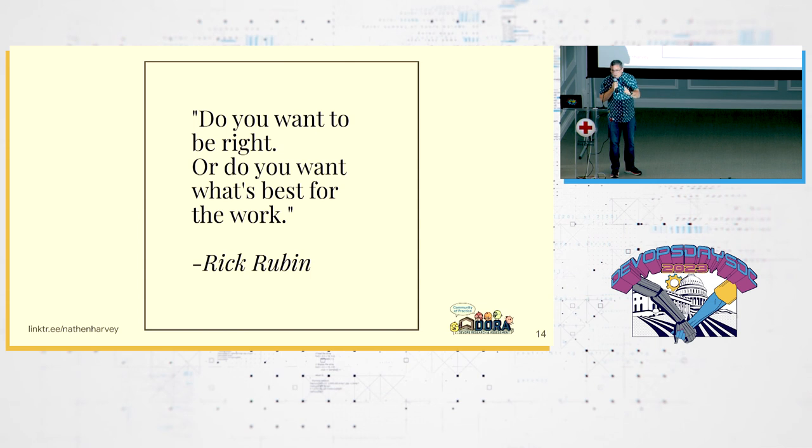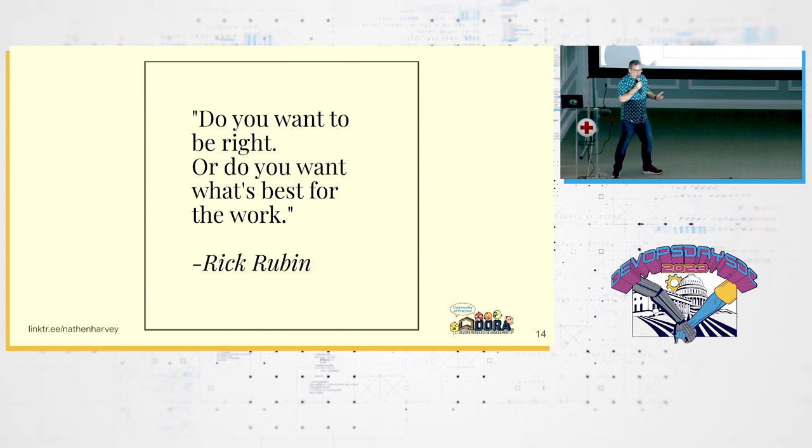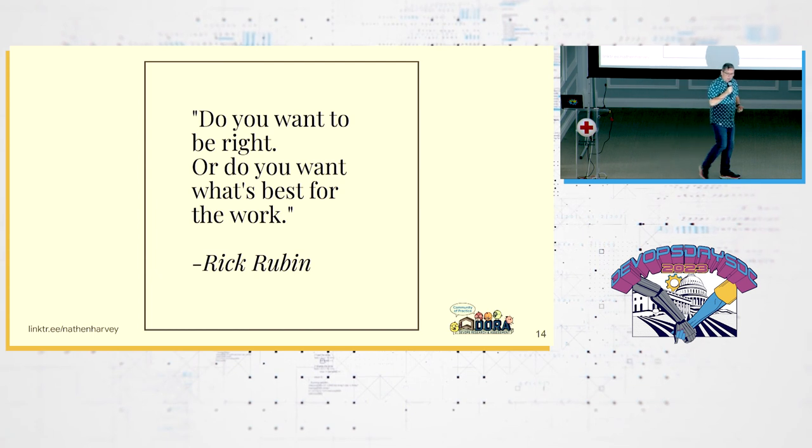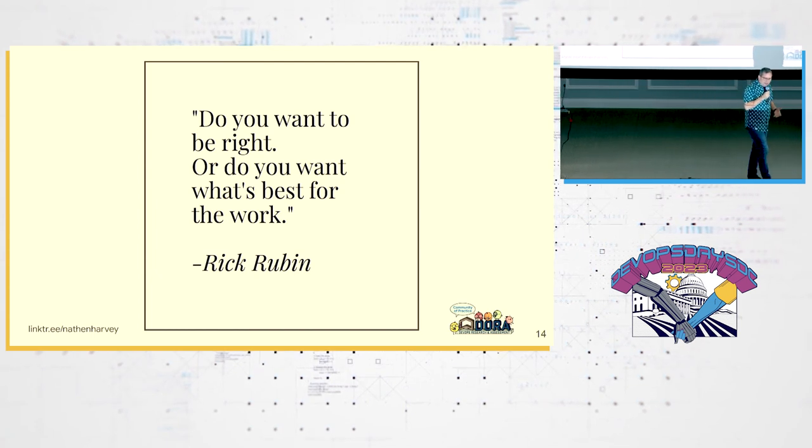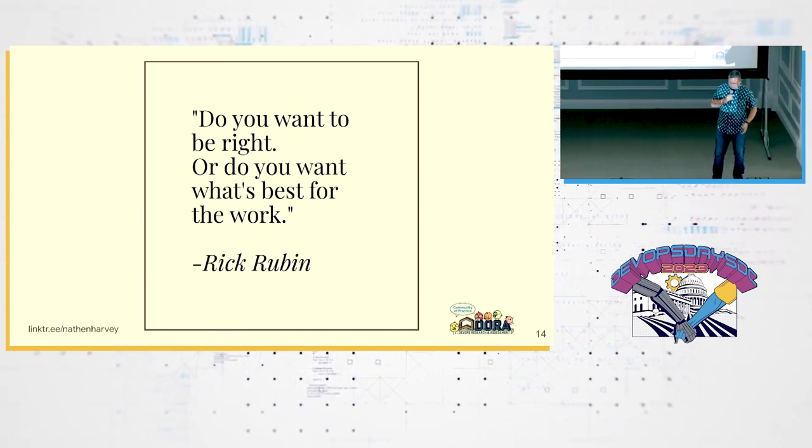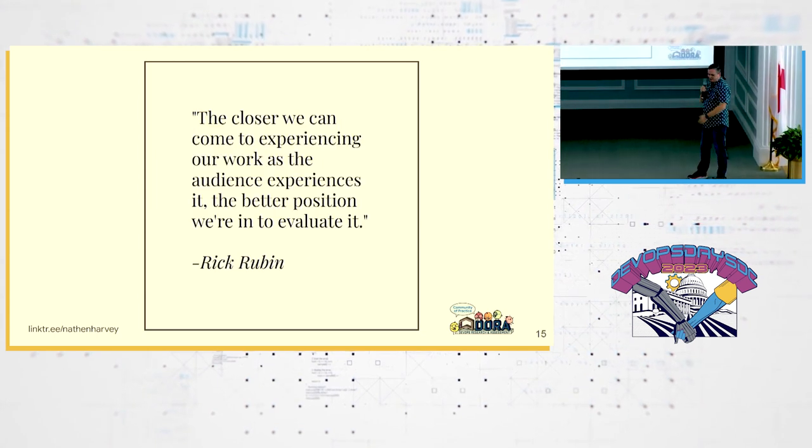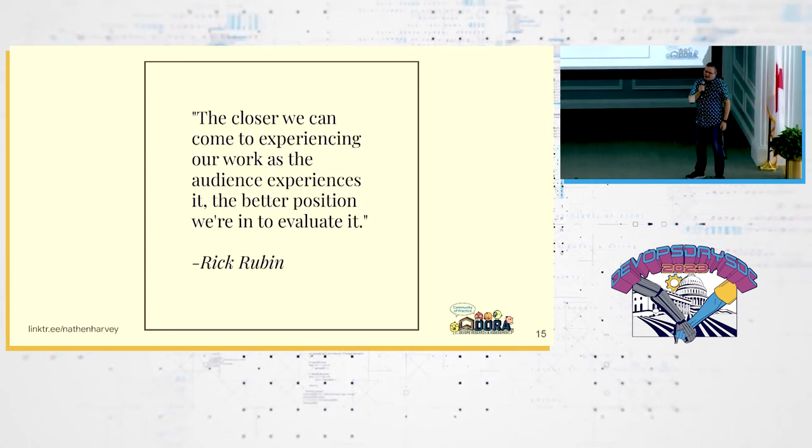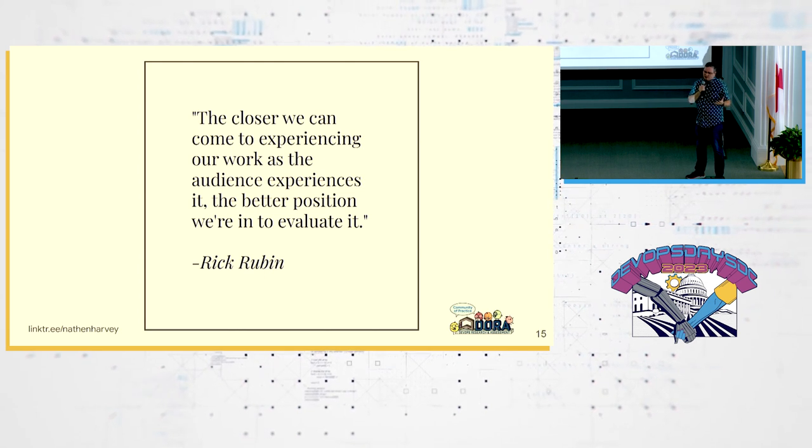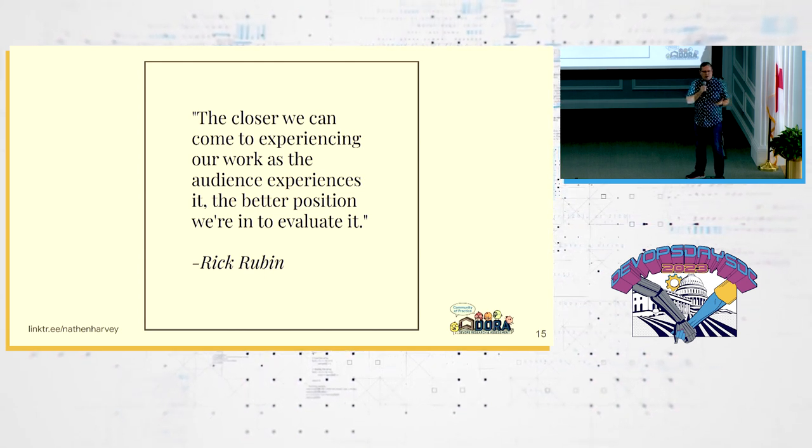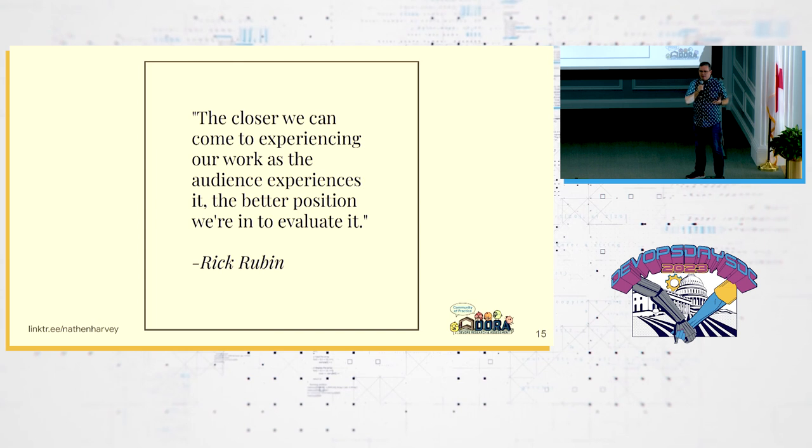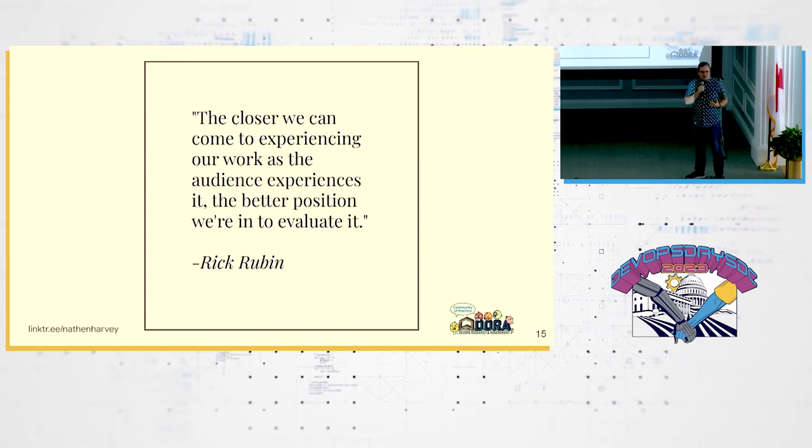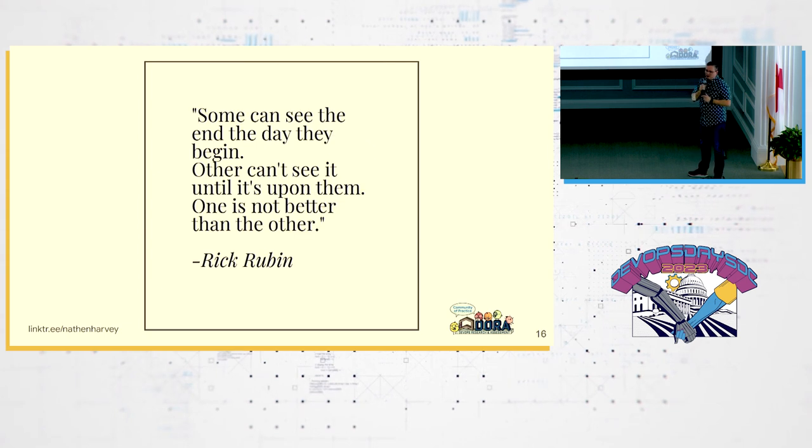Do you want to be right? Or do you want to do what's best for the work? This is collaboration not only between dev and ops, but security and the business and legal and finance and QA. All of this. The closer we can come to experiencing our work as the audience experiences it, the better position we are in to evaluate it. How many of you have used the applications or services that you've built as your customers? You have to build that customer empathy.